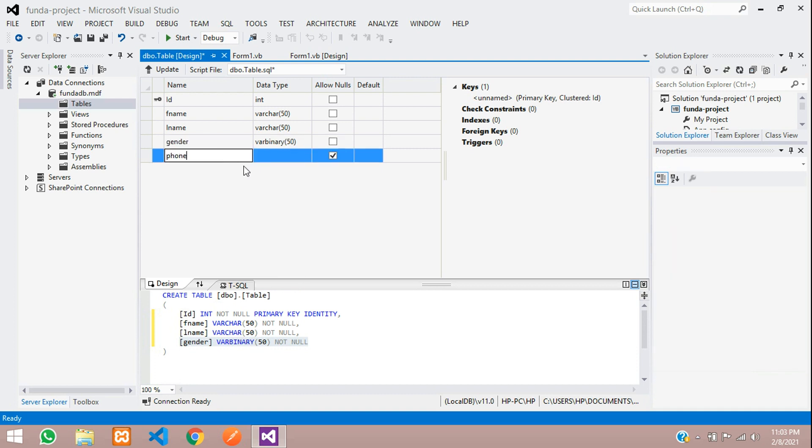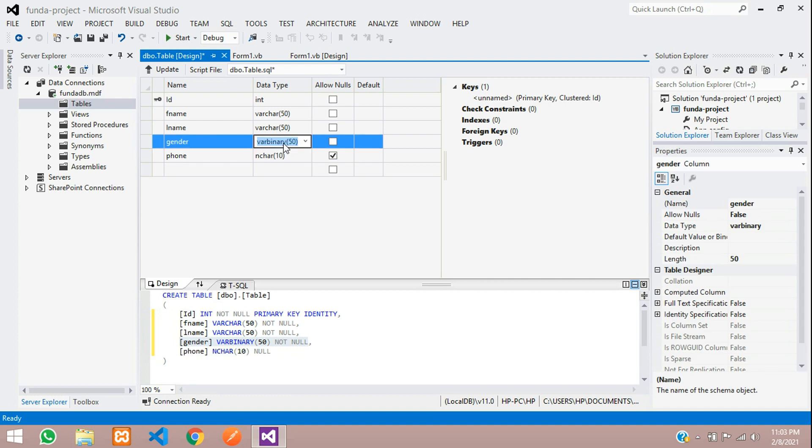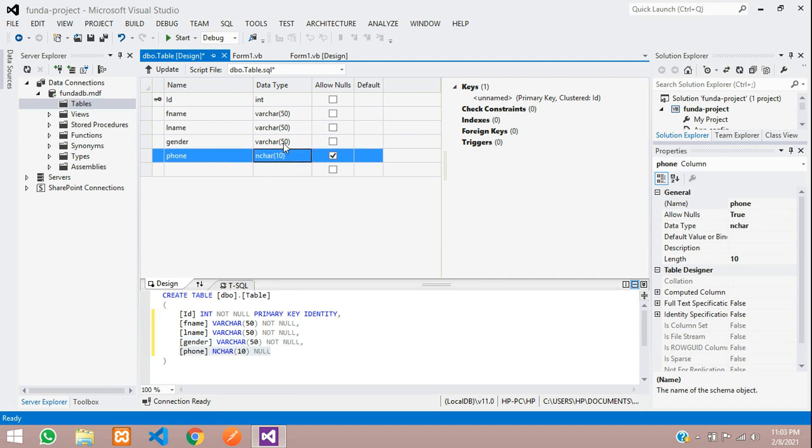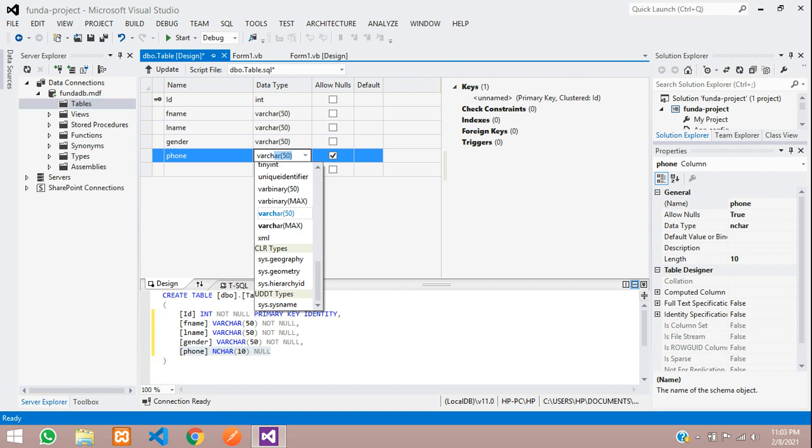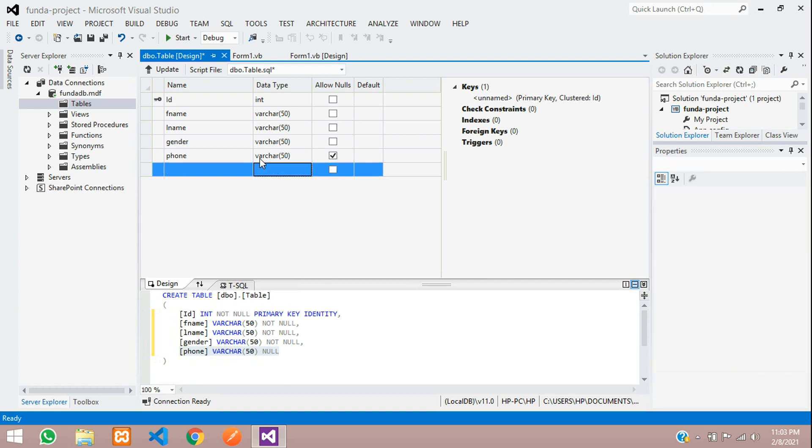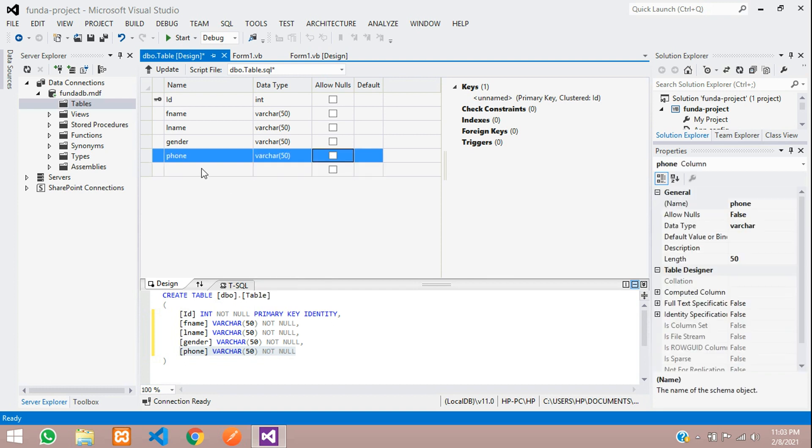And phone, this is varchar. Make sure varchar you are giving, varchar null.